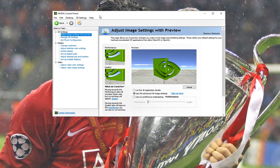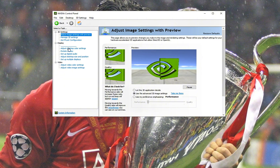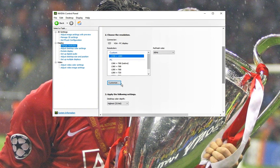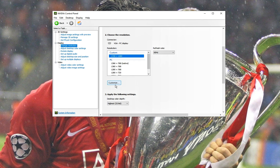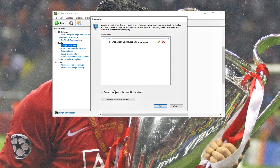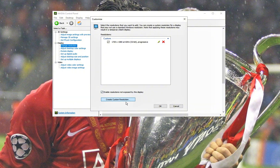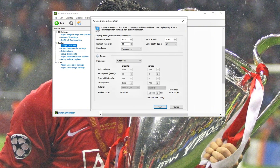Under Nvidia, go into Change Resolution, go into Customize, then make sure to enable resolutions not exposed by the display and create a custom resolution. Apply exactly the stretch resolution you want to use — for me it's 1720x1080 — and click Test after you're done.